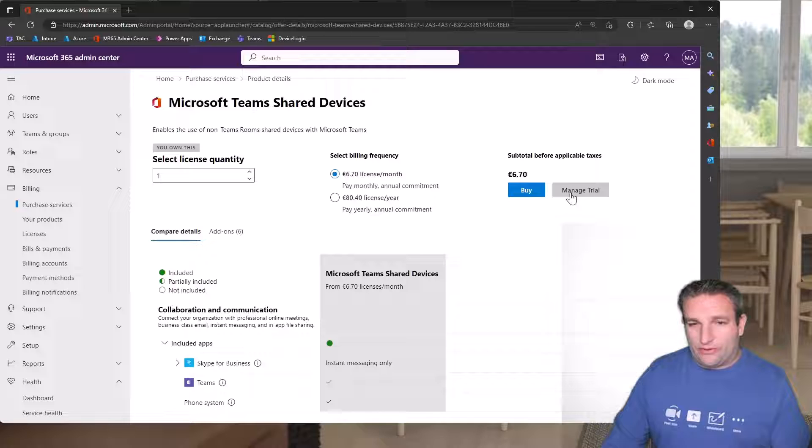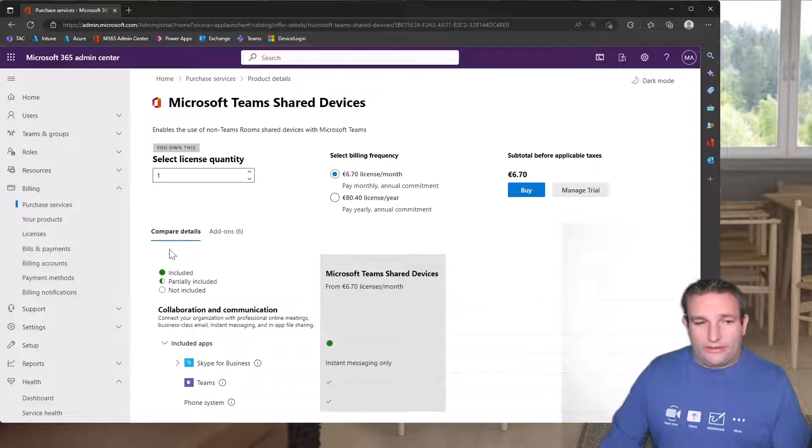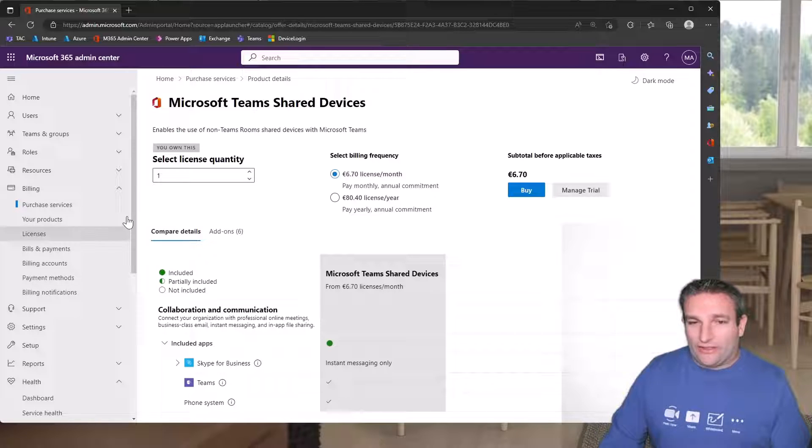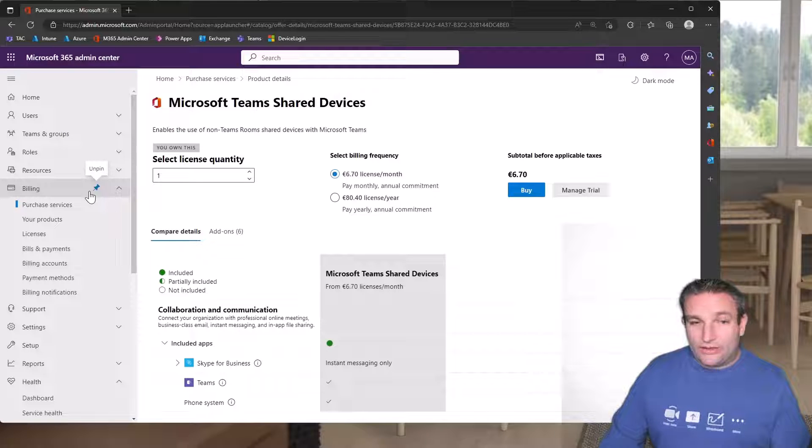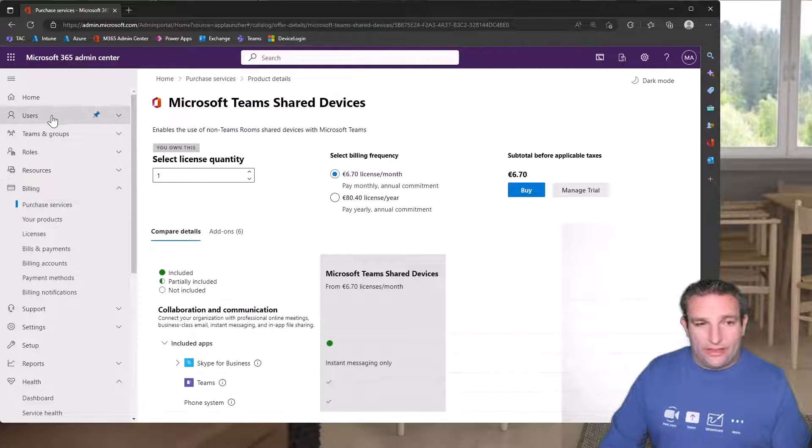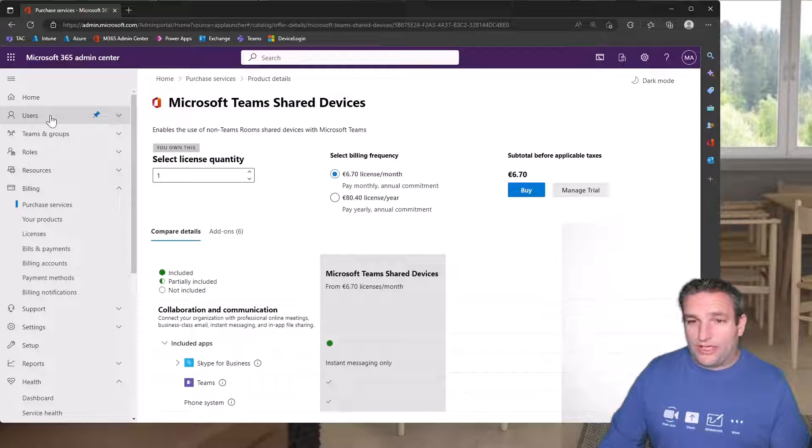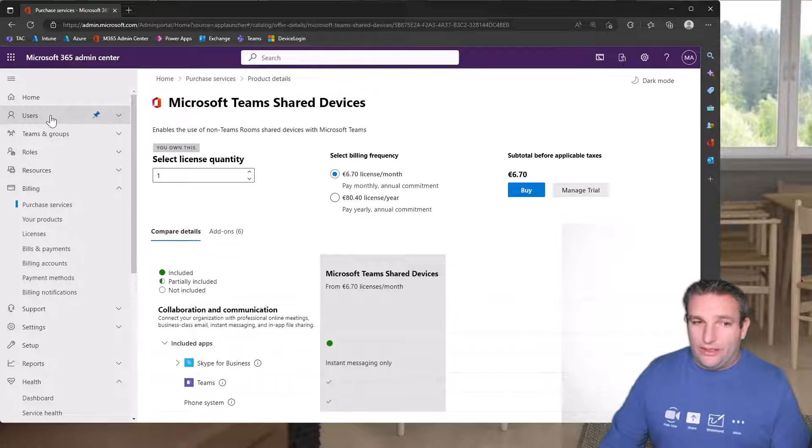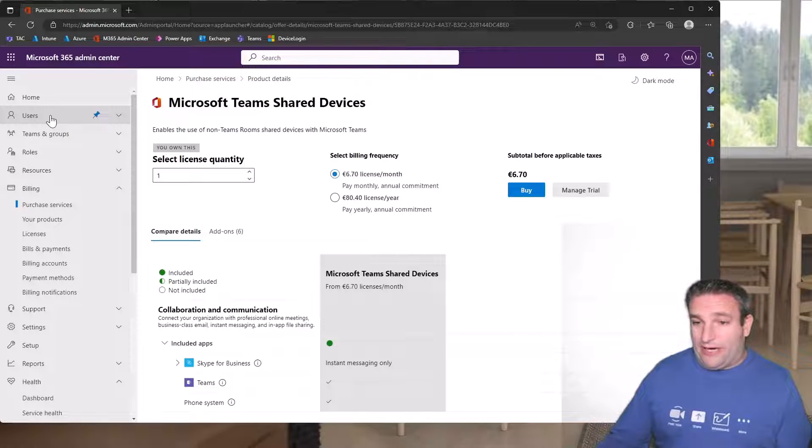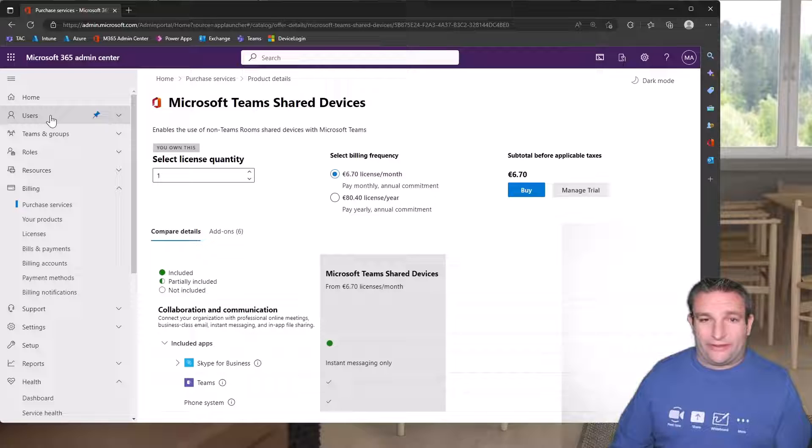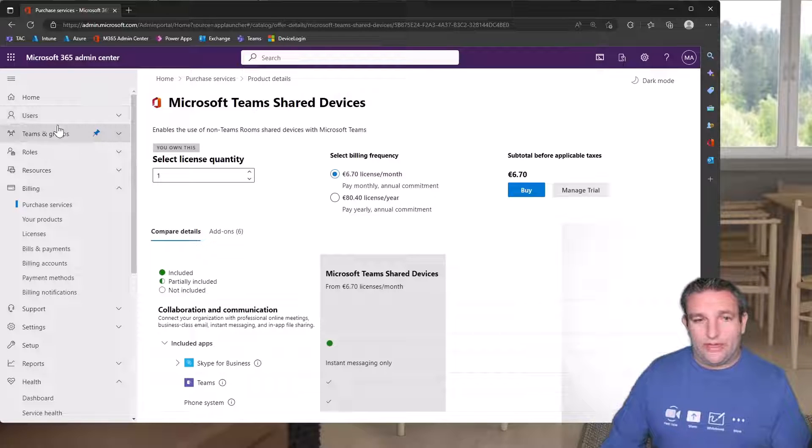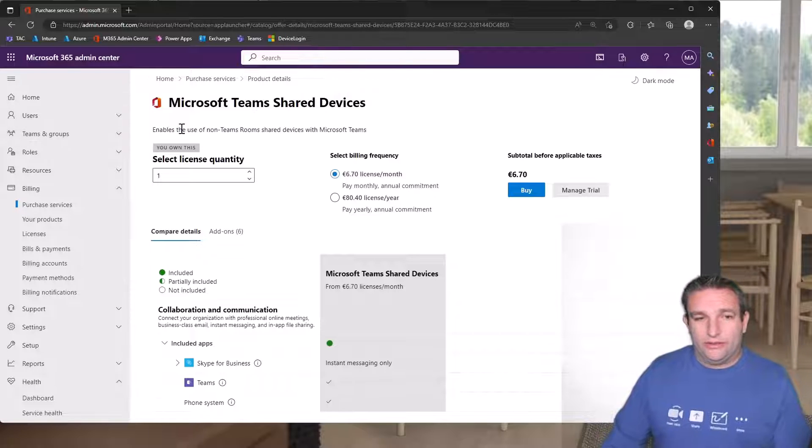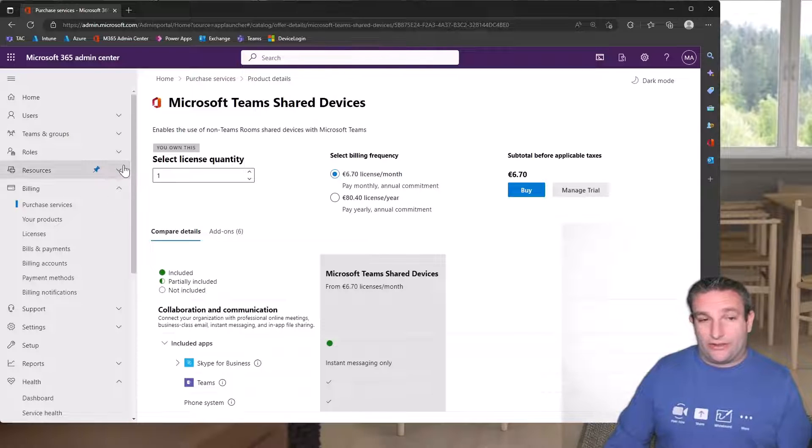You can see here I've started my trial, so I can then come in and assign that to users. Once we have created a user for the shared device license, there are best practices on what sort of accounts to create, such as a room resource, and then assign this shared device license to it.